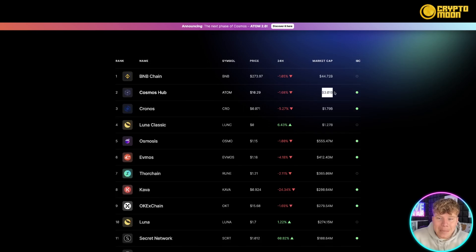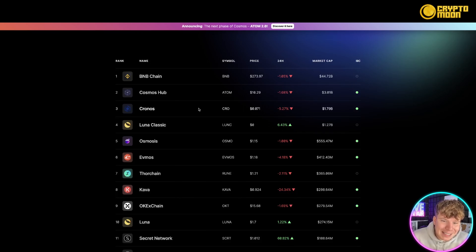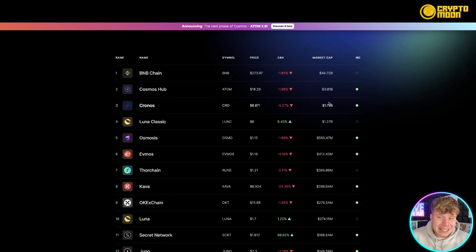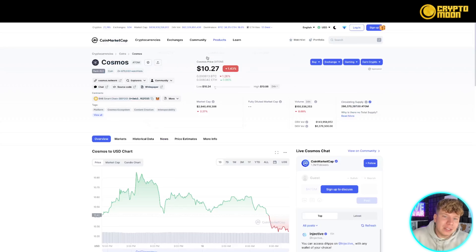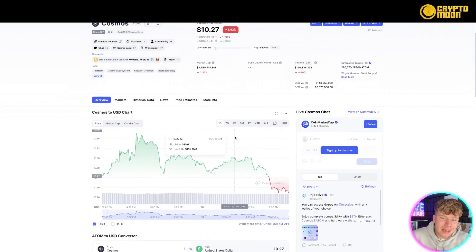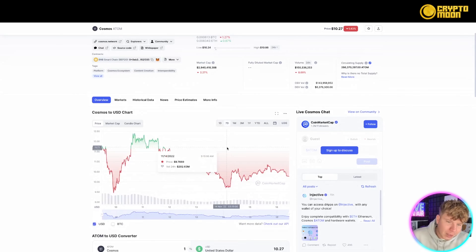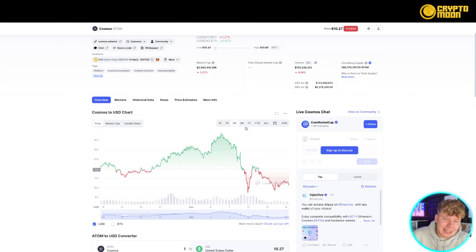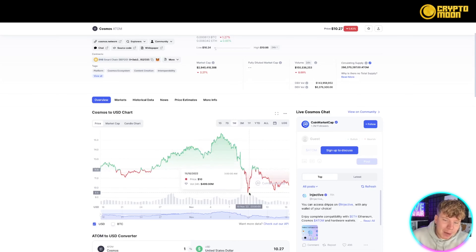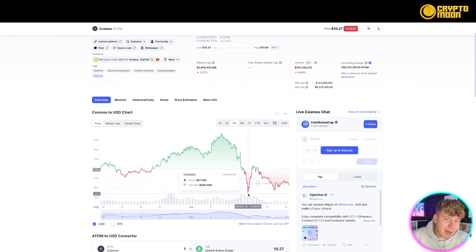In return for securing the services on the Cosmos Hub, transaction fees and staking rewards are distributed to ATOM stakers. Looking at the token right now, the price is $10.29, down 1.68% today, but with a three billion dollar market cap. Compare that to CRO coin from Crypto.com, which is only a third of it — it's insane how well ATOM is doing.